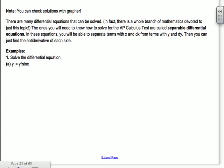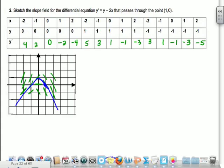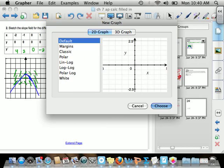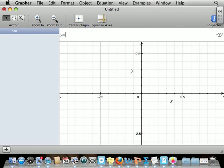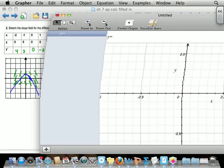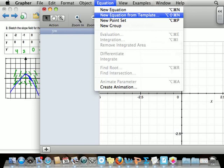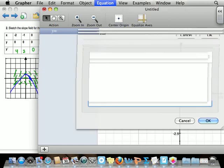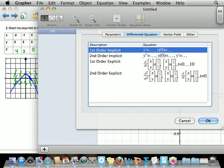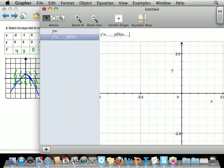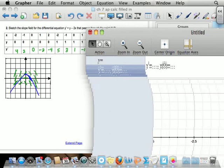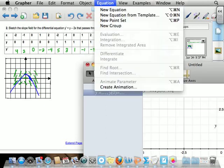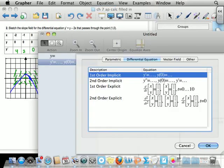You can check your solutions with Grapher. Go to Grapher, hit 2D graph, then go to New Equation from Template under Equation. We want a differential equation, so under the tabs select Differential Equation — we want what's called a First Order Implicit. First order means you're using the first derivative, not the second derivative at all.